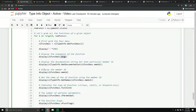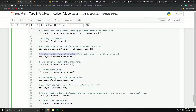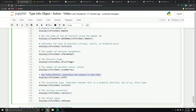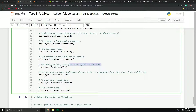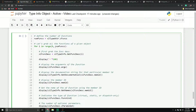The function description properties include: the number of arguments for that function, the member ID, the function kind (virtual, static, or dispatch-only), the number of optional parameters, function flags, the number of possible return values, the function virtual table offset, and the invocation type — which indicates whether this is a property and if so which type. There's also the calling convention and the return type.